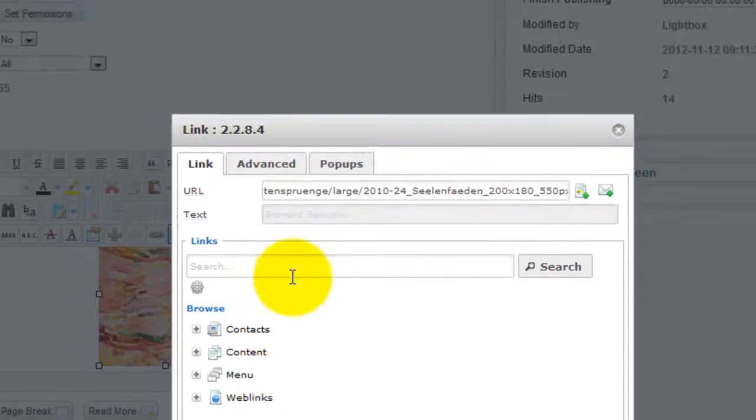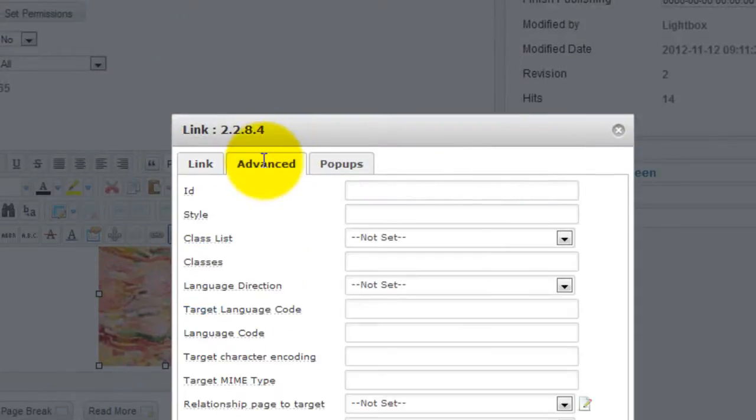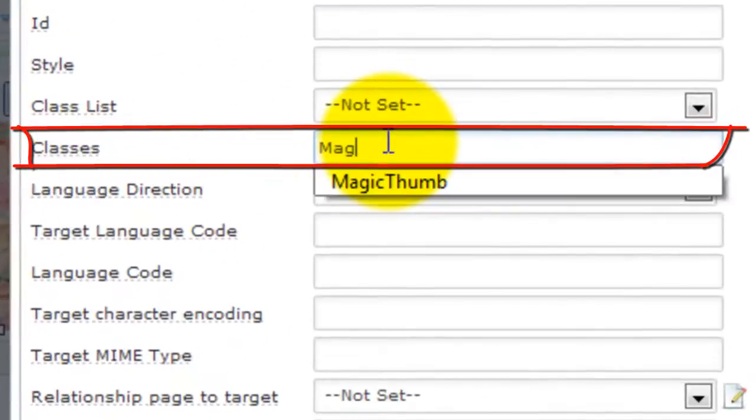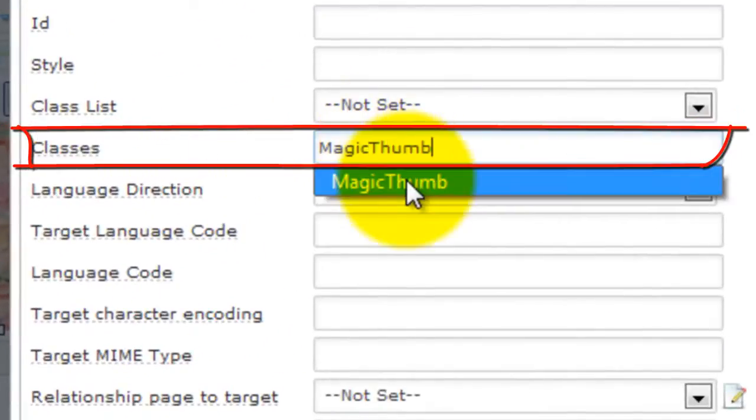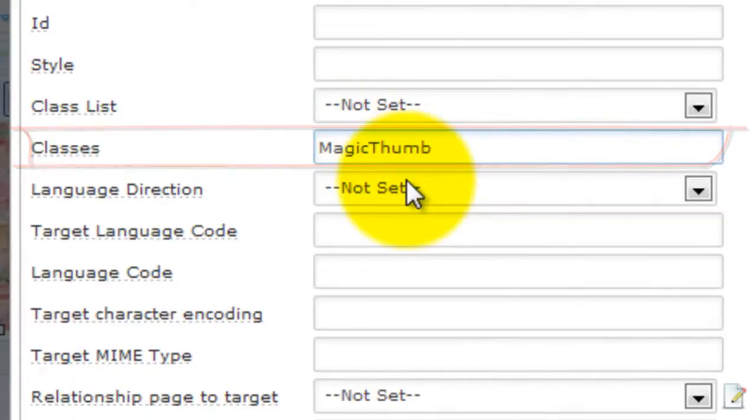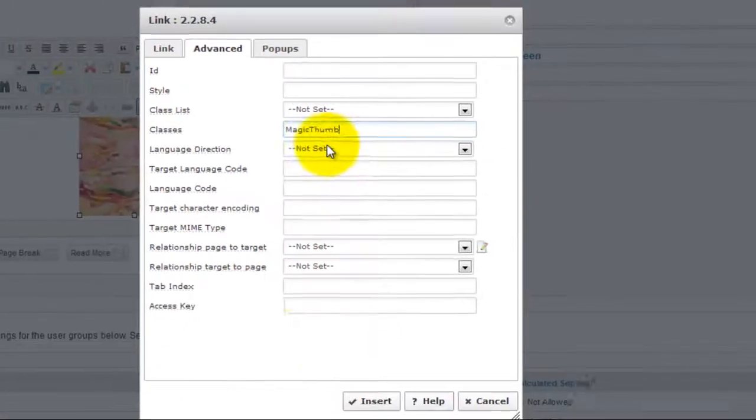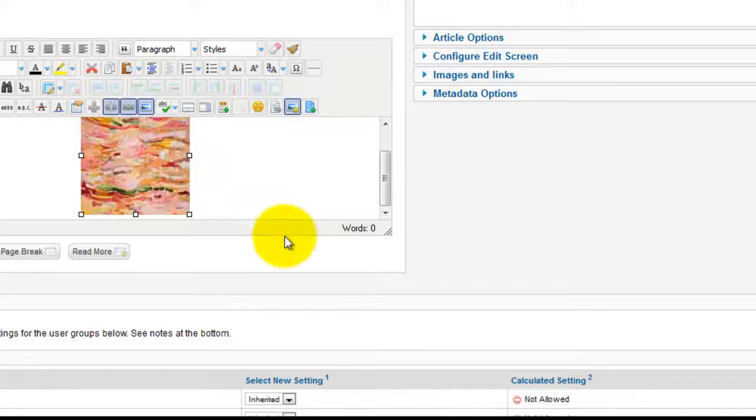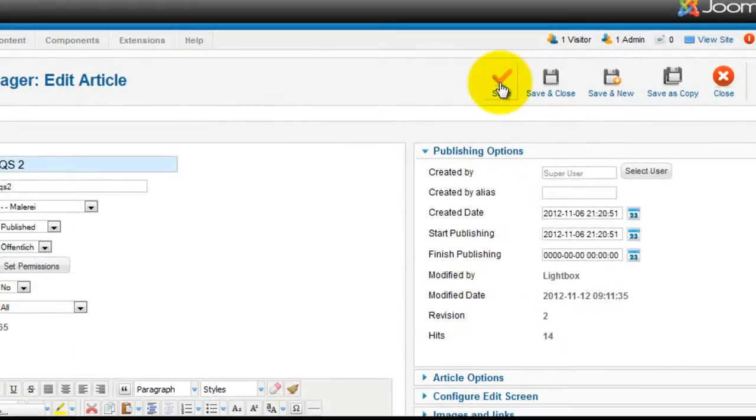Next, go to the Advanced tab. In the Classes field enter Magic Thumb. Make sure Magic Thumb is one word and that each word begins with a capital letter. Then click Insert and save your changes.